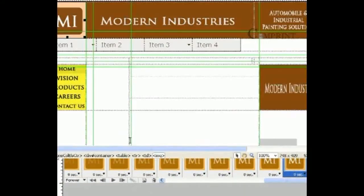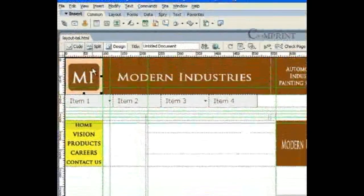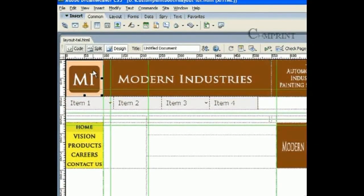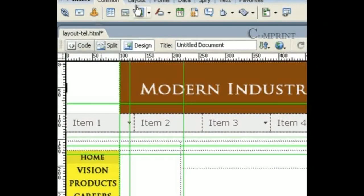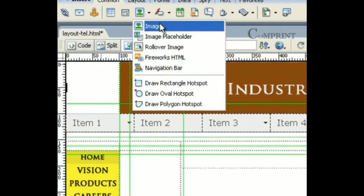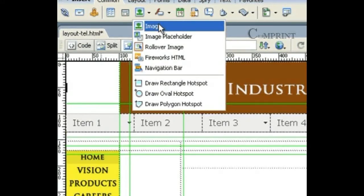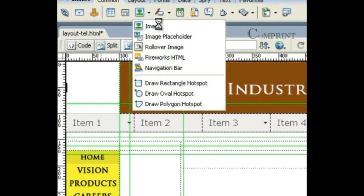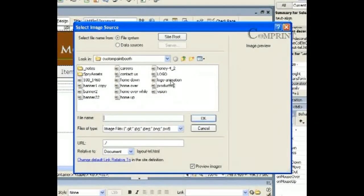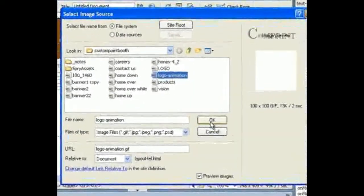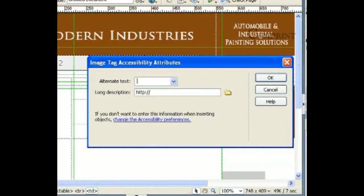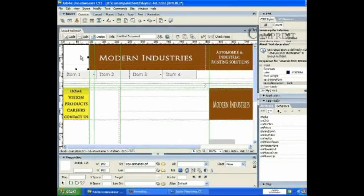Now let us go back to Adobe Dreamweaver. Now remove this image file for now and click on image icon in the common panel to insert the animation. So now our animation, it is still considered as an image as it is in GIF format. So click on image and choose logo animation. And click on OK. So now here the animation is inserted.